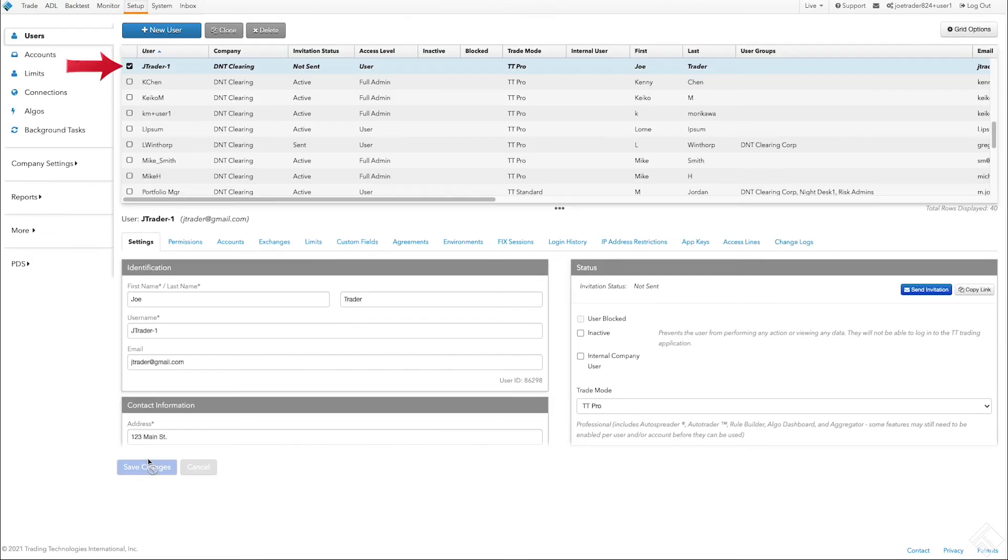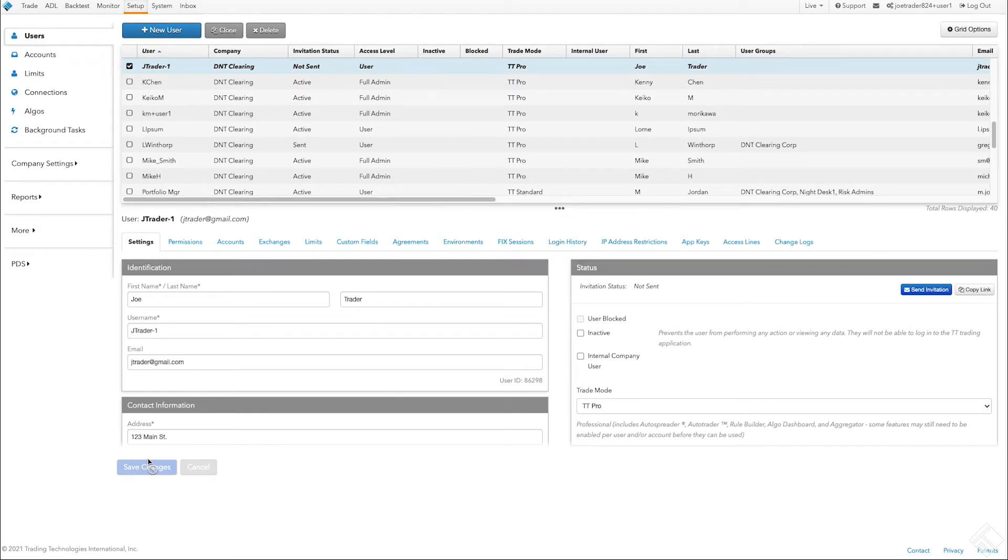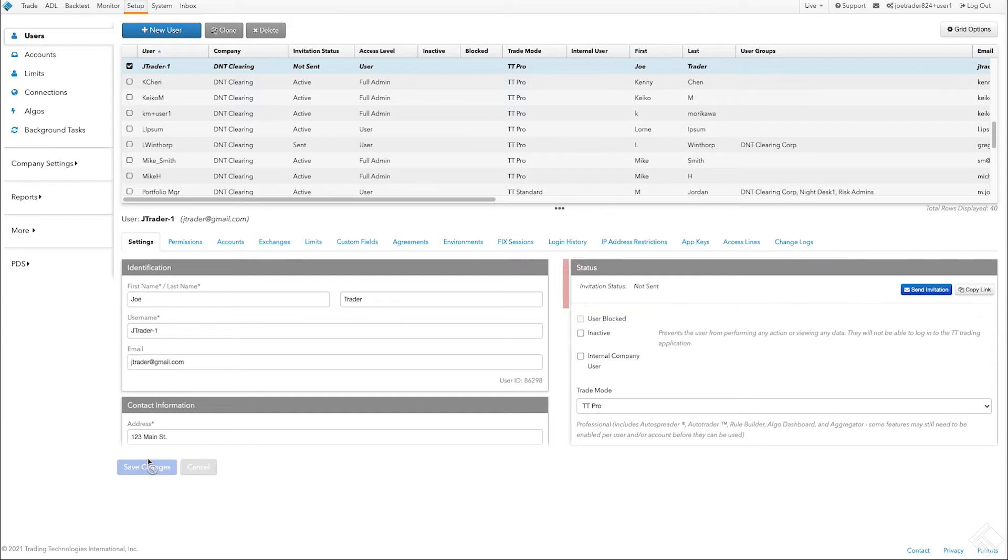When we check the box next to our user in the data grid, additional tabs are displayed. We can see the information we created during setup under the Settings tab. We can also see that even though we have created the user, we have not yet sent them an invitation to join our company. Before we do so, let's configure their settings and permissions.